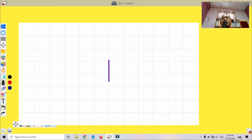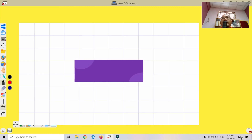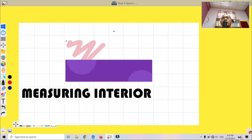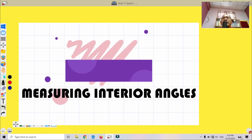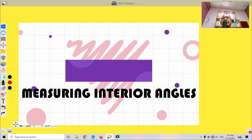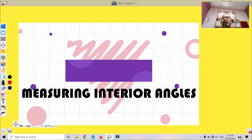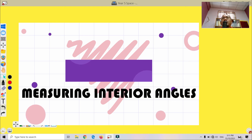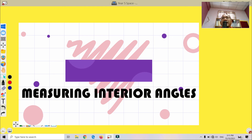I hope everyone can understand how we measure the interior angles for polygons. Inshallah, see you again in the next lesson. Assalamualaikum warahmatullahi wabarakatuh — bye bye!